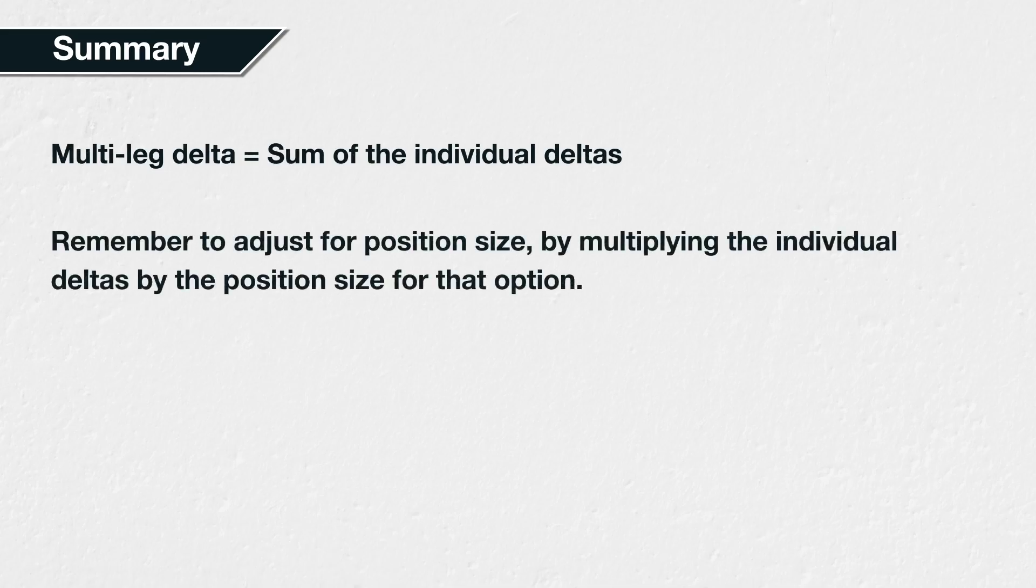Later in the course, we will cover many multi-leg strategies, where we look at their deltas, as well as the other Greeks. For now though, just remember that the delta of a multi-leg option strategy is equal to the sum of the deltas for the individual options it contains. Remember to also adjust for the position size by multiplying the delta of each option by the position size for that option.